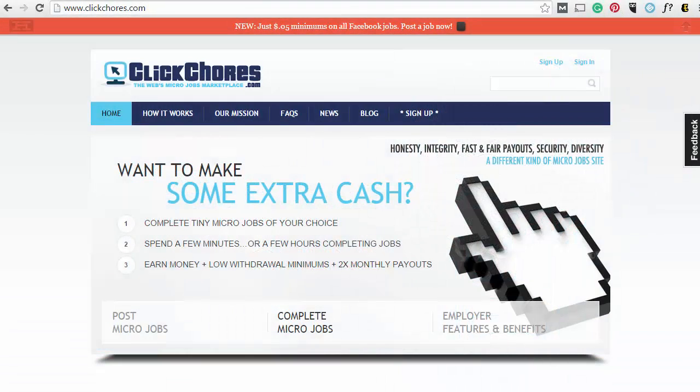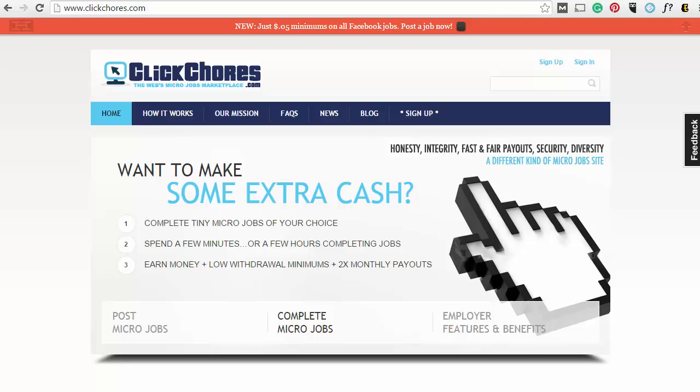Here's an idea for you. Why don't you complete micro-tasks on ClickJaws? If you want to make some extra cash, then you complete tiny micro-jobs of your choice. You spend a few minutes or a few hours completing jobs, earn money, and there's a low withdrawal minimum. They pay out twice per month. Let's learn a little bit more on how it works.